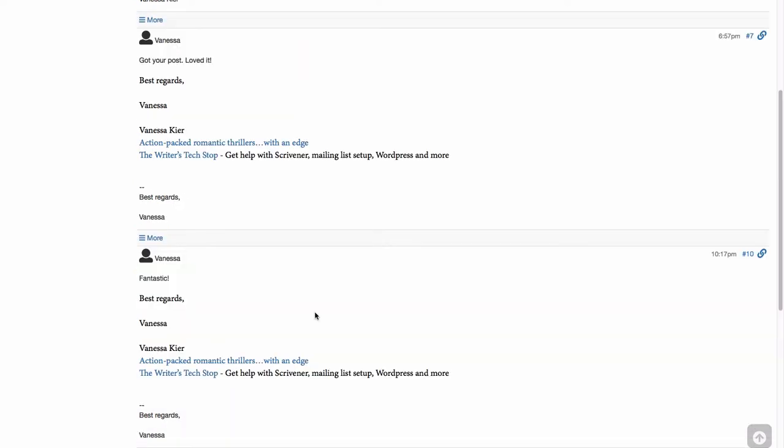I also want to point out that even though I did a reply, all you're seeing on the web interface here is my message and then the signatures. You're not seeing any duplicate text where it repeats the post that you're replying to.